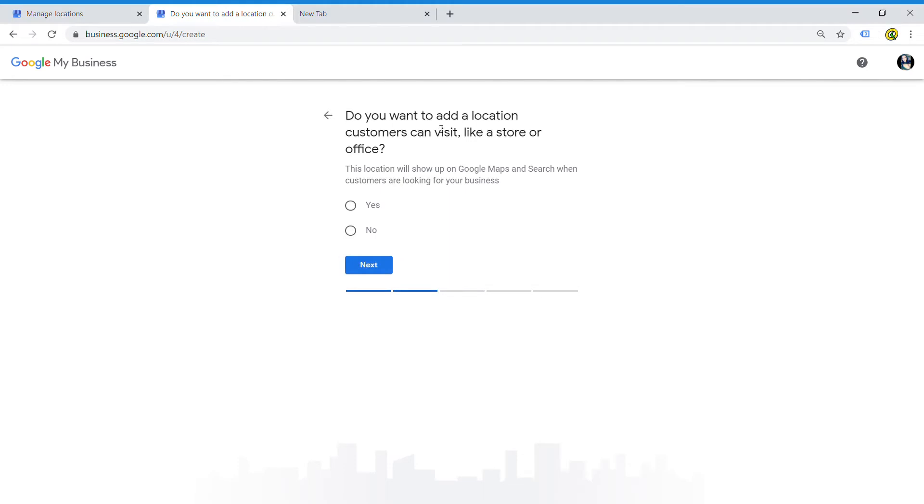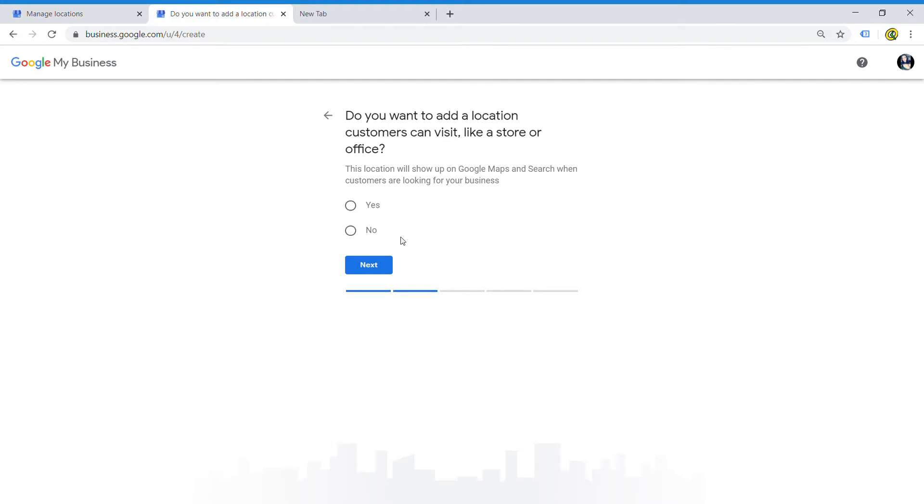The next thing Google will ask is if you want to add a location that customers can visit, like a store or office. This is strictly for people that have a business where people show up and actually request services or come pick up their cars, such as an impound lot. This is not for the guy that has a roadside service that doesn't have a body shop or a garage where he normally accepts customers. For this one, we are going to put no, we don't want to add a location.